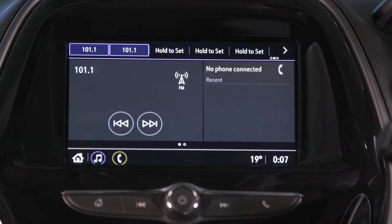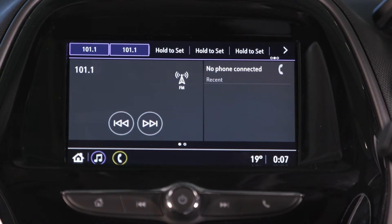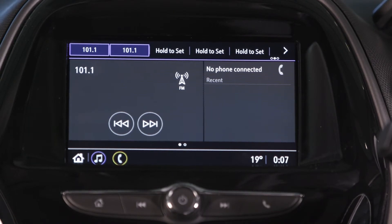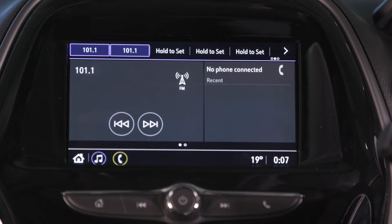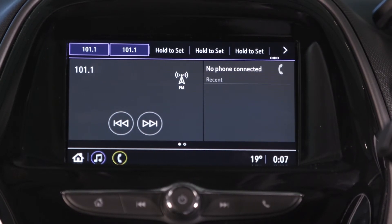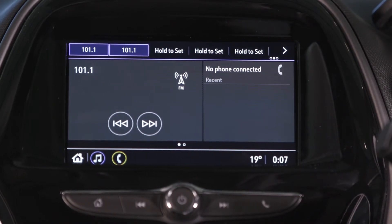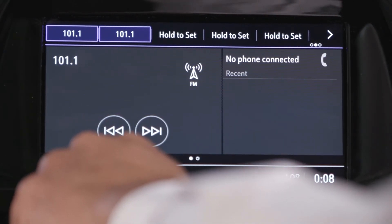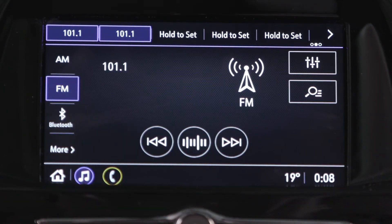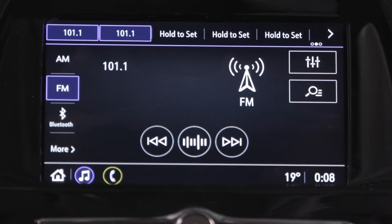From here, the summary view will give you a brief description about the audio and phone, along with displaying your most commonly used applications. To open an app, simply tap on the icon to open.